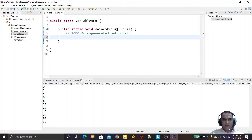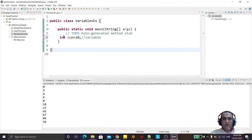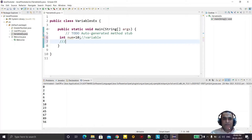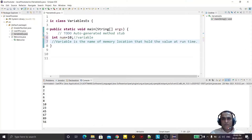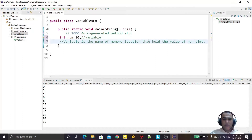So we have the class. First of all we have to understand what is a variable and what is a data type. If I say 'int num = 10', this is called a variable — a variable in Java or in any programming language. So what is a variable? A variable is the name of a memory location that holds the value at runtime.